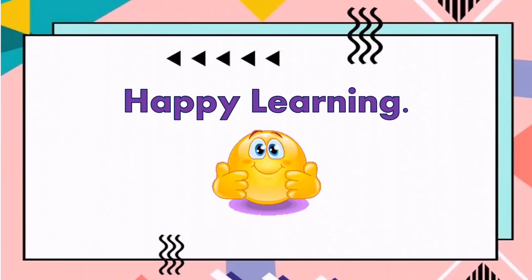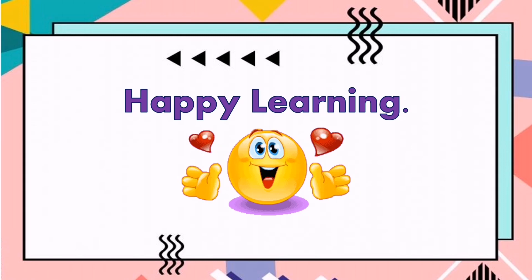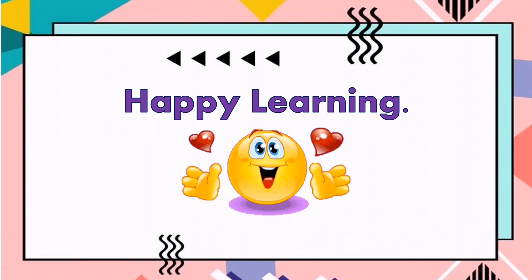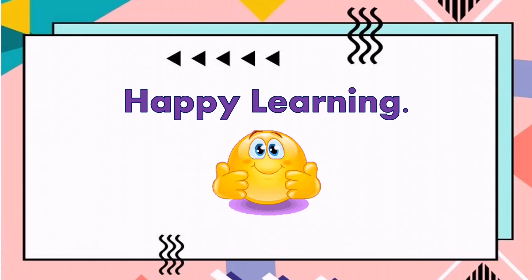That's all for today. Happy learning, everyone! Thank you.